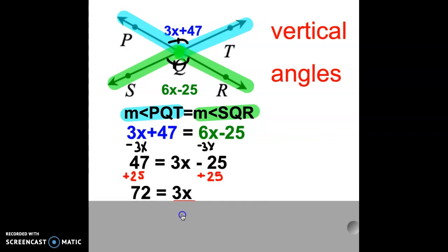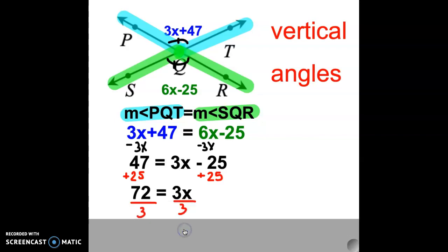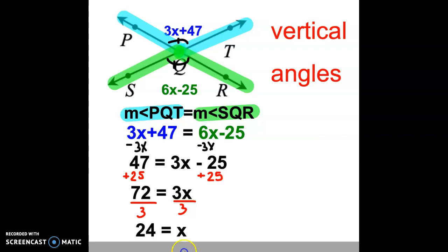Remember, 3x is like 3 times x. So to get x by itself, we want to divide by 3 on both sides. Go ahead and do that on your calculator or Desmos. When you put in your answer, you find that x equals 24. So the value of x in this problem is 24.